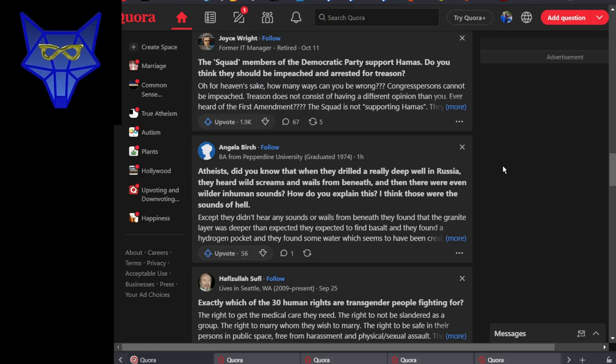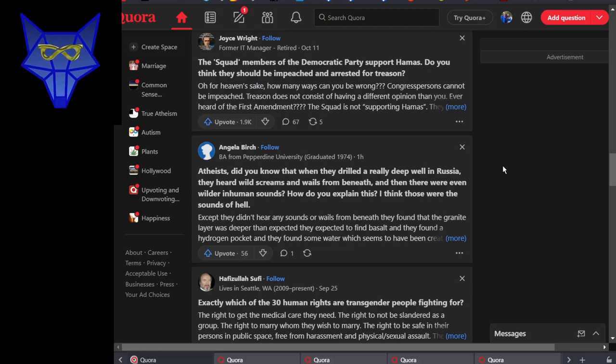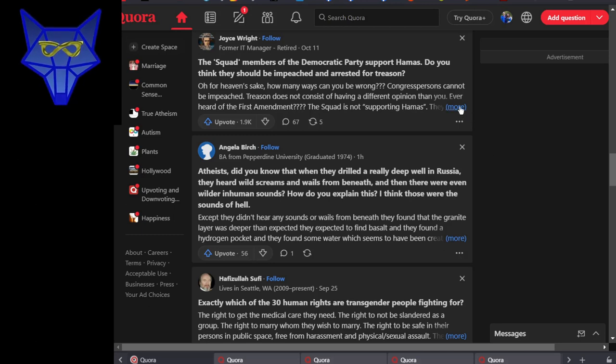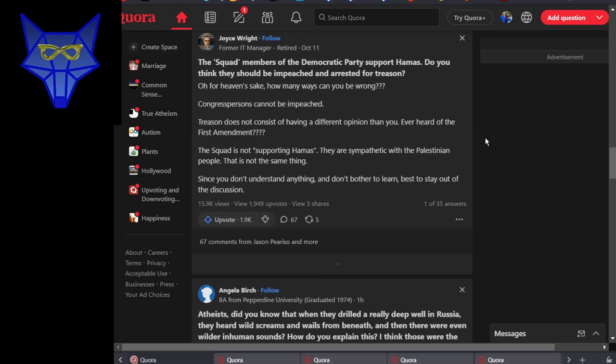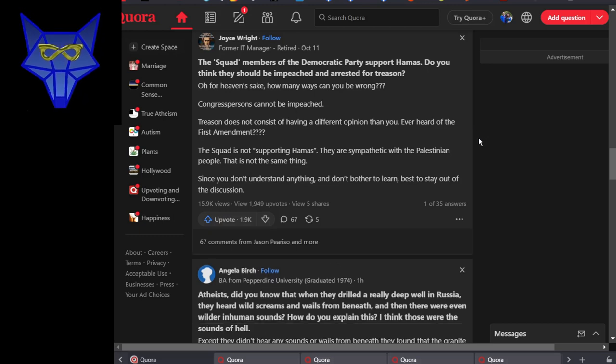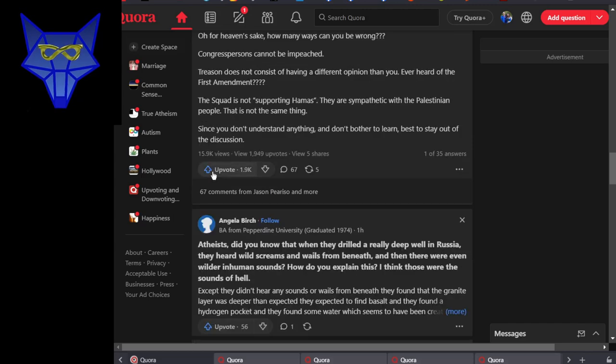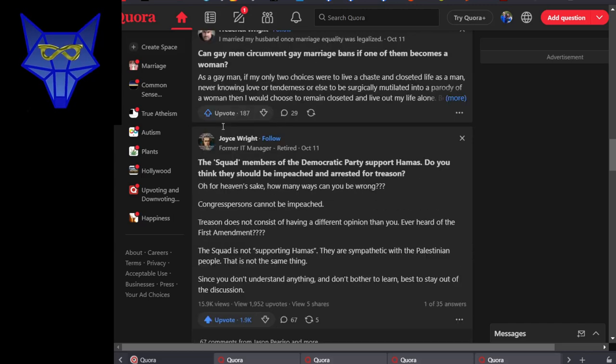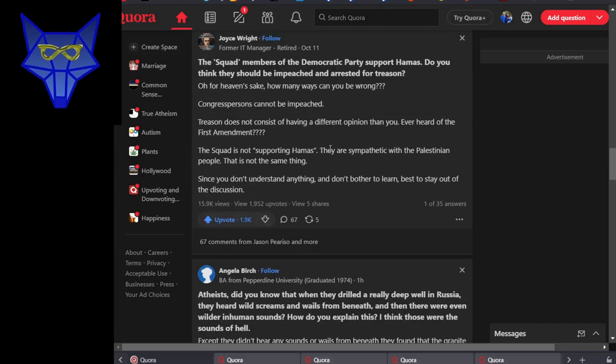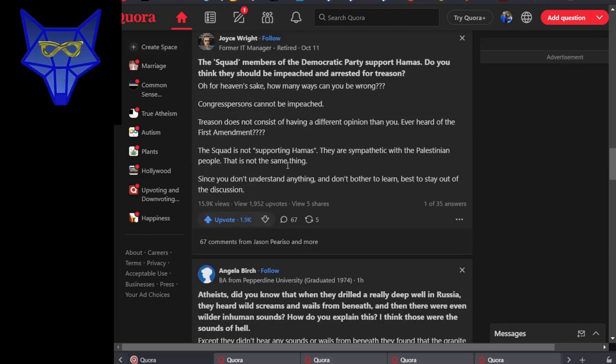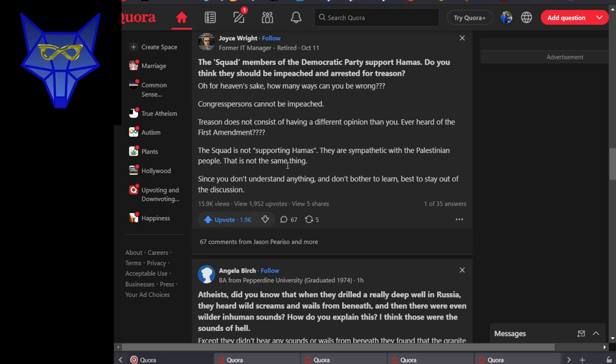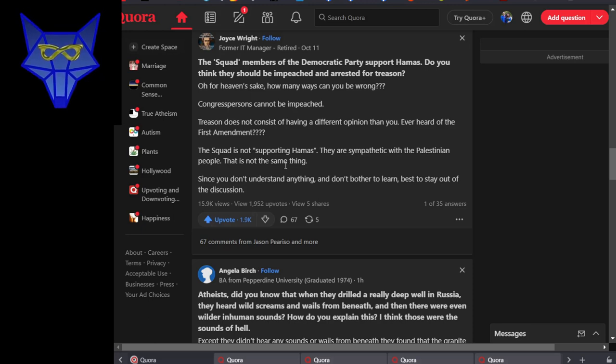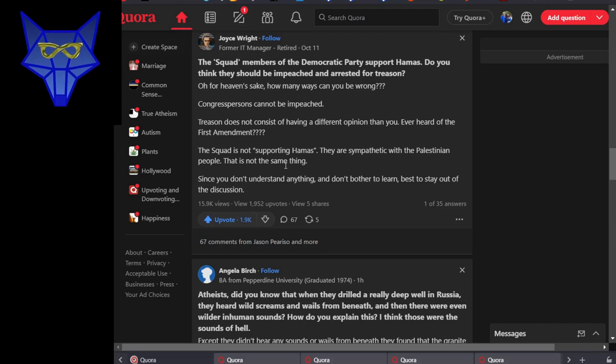The Squad from the Democratic Party support Hamas. Pics or it didn't happen. Where the hell did they say that? Yeah, Joyce Wright responding: there's a big difference between sympathizing with the Palestinian people and supporting Hamas. Hamas is a terrorist organization. Palestinians are victims of both sides of this stupid war.